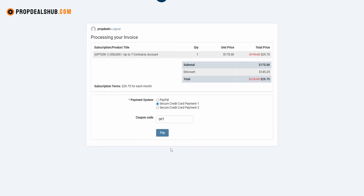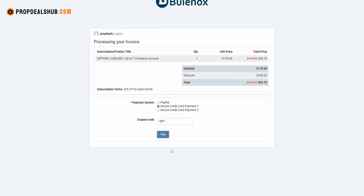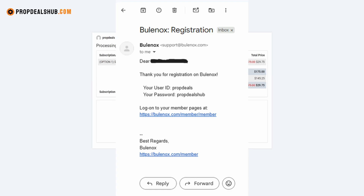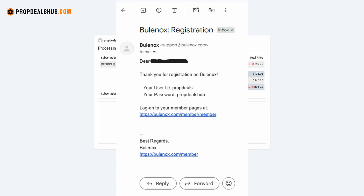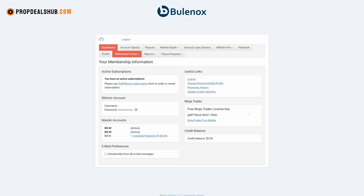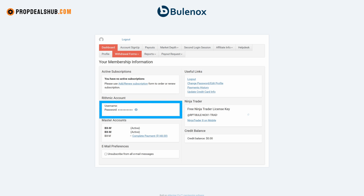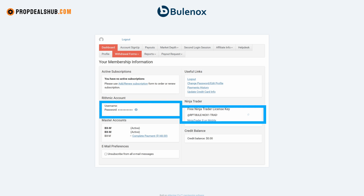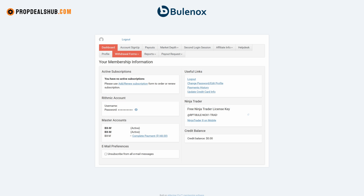Next, choose your payment method. After payment you'll get an email confirmation and a receipt. Now let's log into the Bulinox dashboard — here you'll find your Rhythmic login credentials and your NinjaTrader license key.